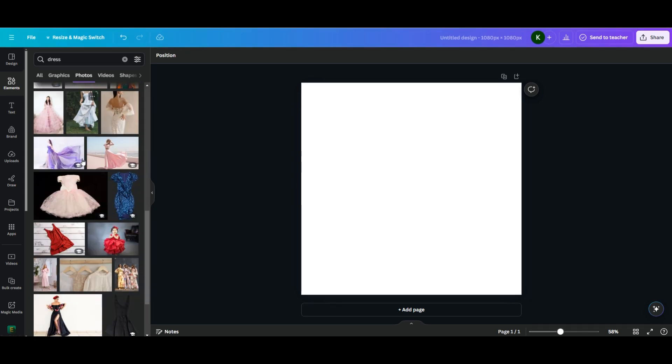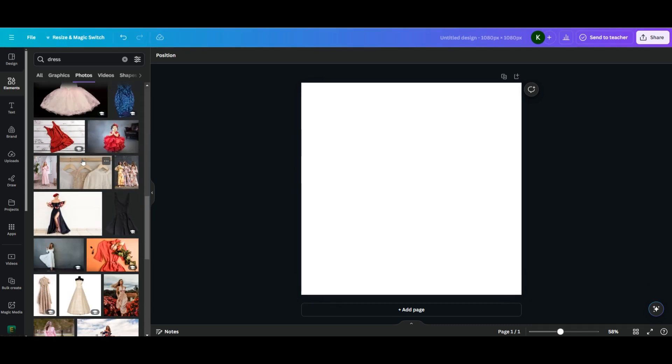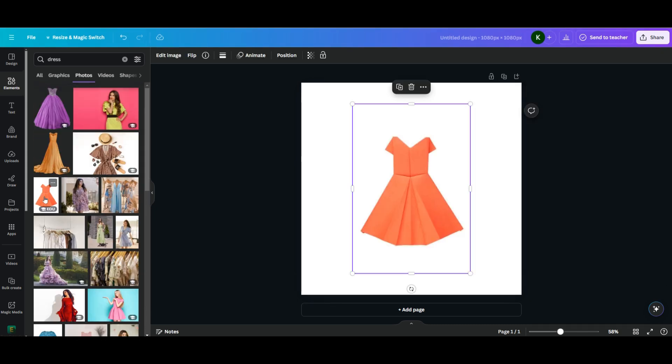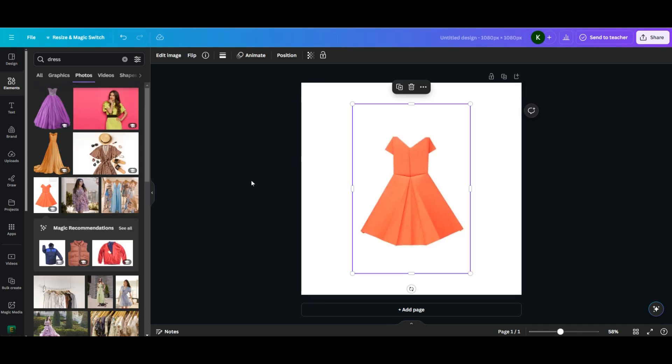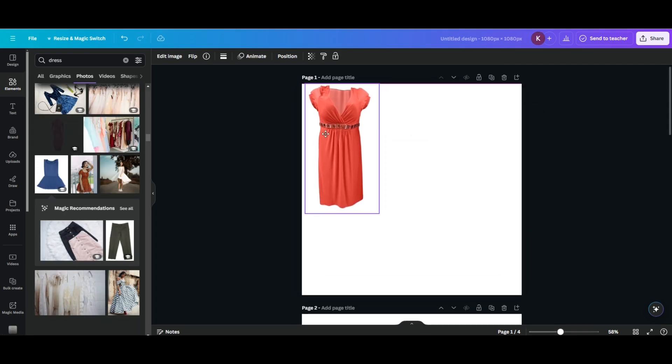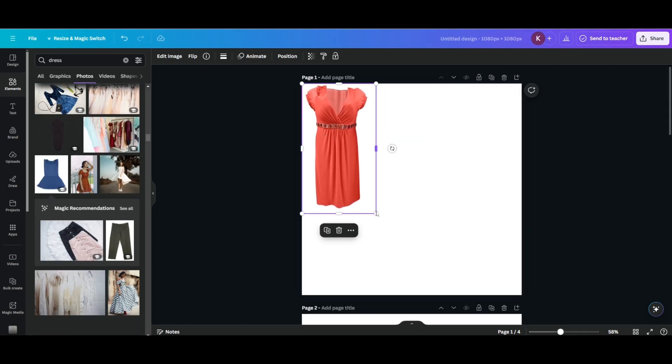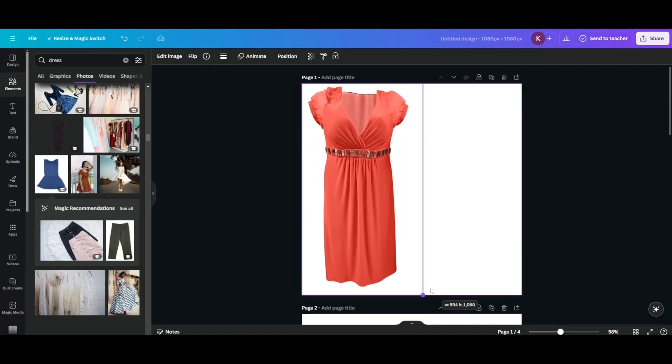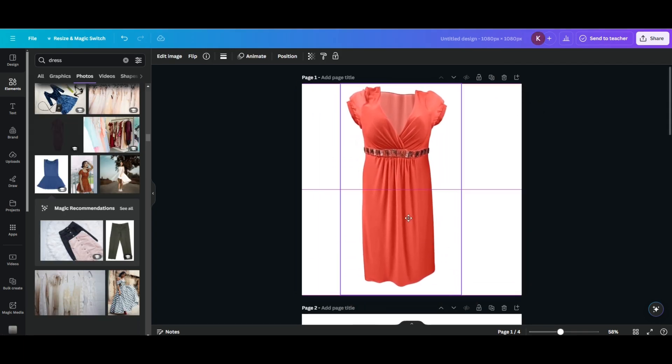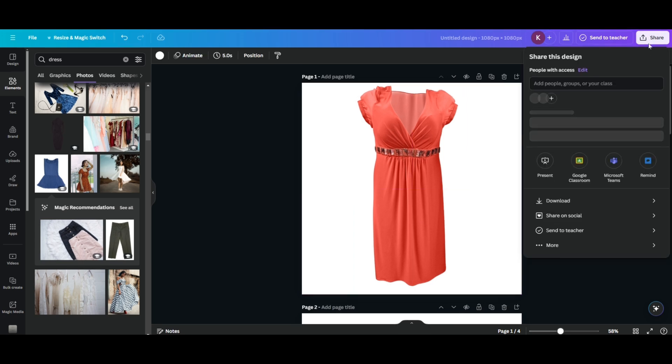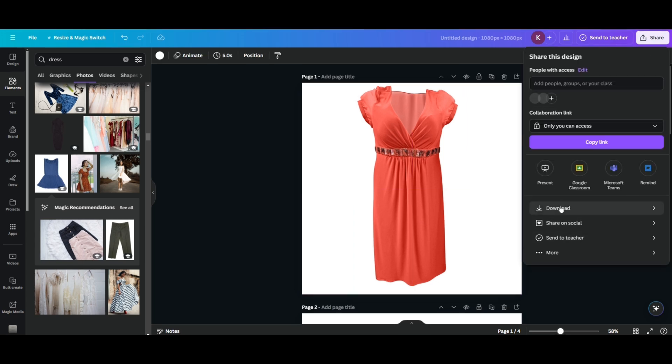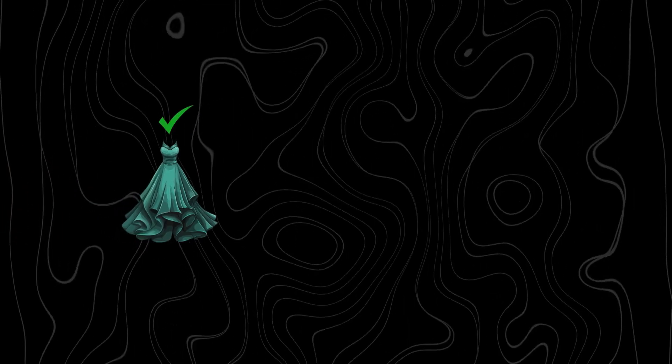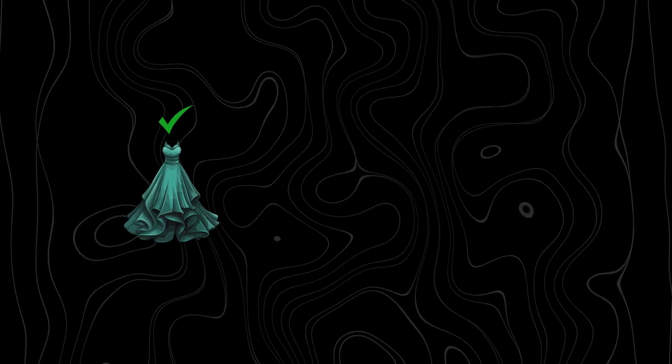Here you will find a lot of dresses. Scroll down to find the outfit you like and simply click on it to add to your design. After you have found your desired outfit, crop and resize it to fit the area. Once you're satisfied with your design, click Share and download it to your PC.